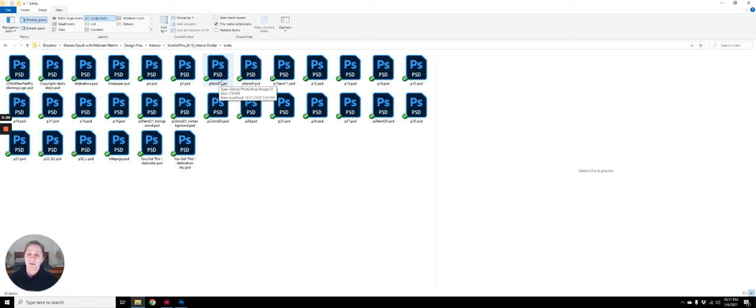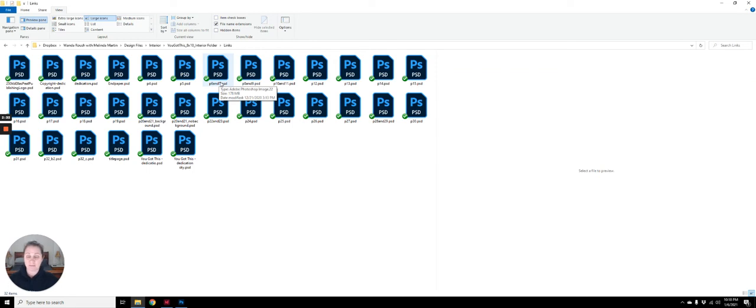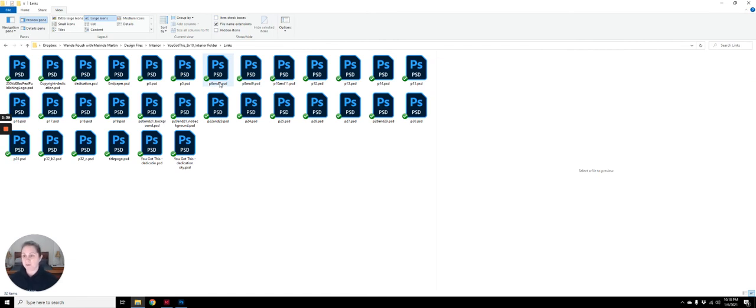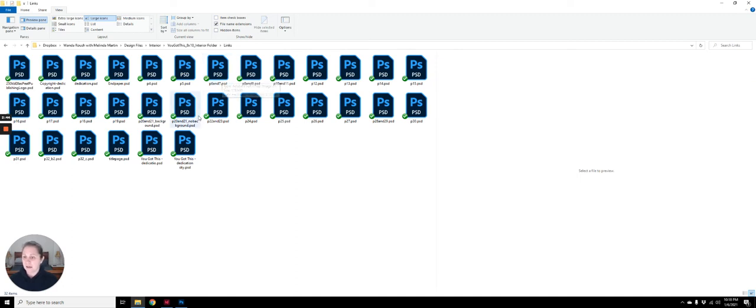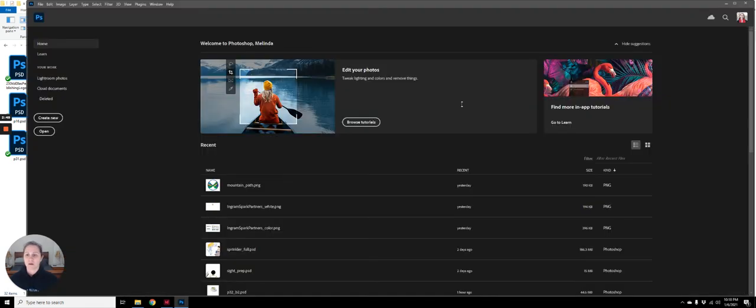Secondly, if they do send you a Photoshop file or an Illustrator file, we really need it to be properly layered and labeled. These files are not layered correctly. They do have layers but it's not ideal. Let me pull one up. I'll show you what I mean.